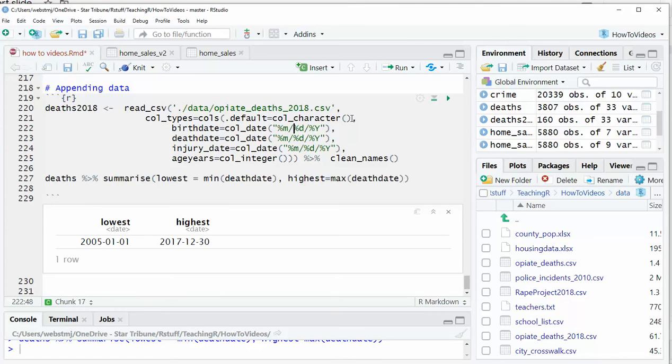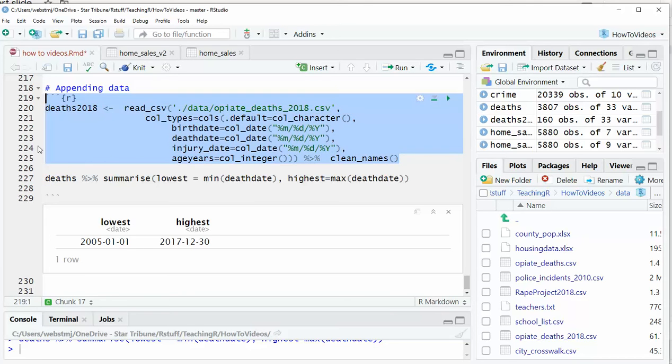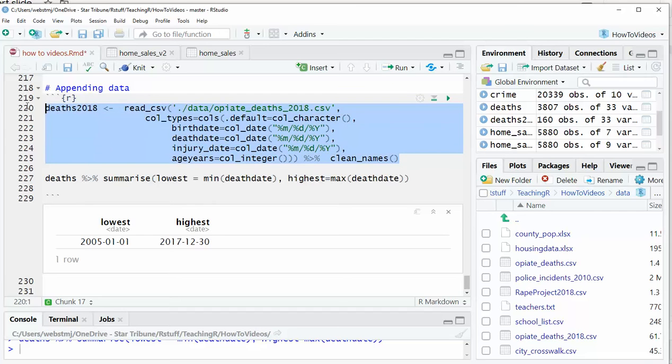In this case, I'm telling it to import, by default, set everything to character, except for these four that I'm specifying, three as dates and one as an integer. And that's exactly how I imported the deaths table that has all the previous years. So I'm just going to do the exact same thing, bring that in.